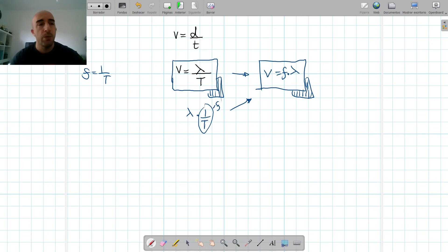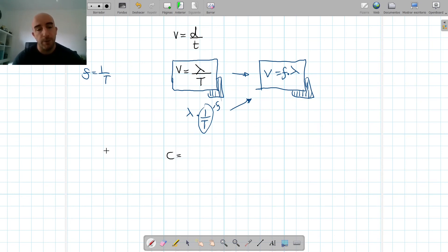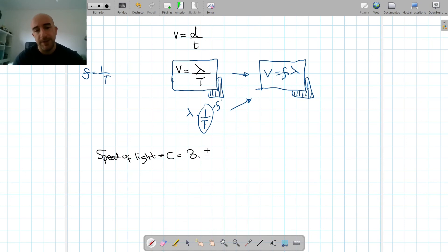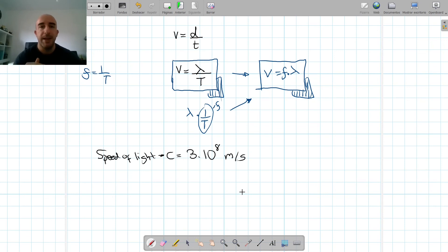In exercises you also need to know two important wave speeds. One is the speed of light, which we call c, and it's 3 × 10⁸ meters per second. This is the maximum speed that anything can travel in the universe — it's a fundamental limitation.